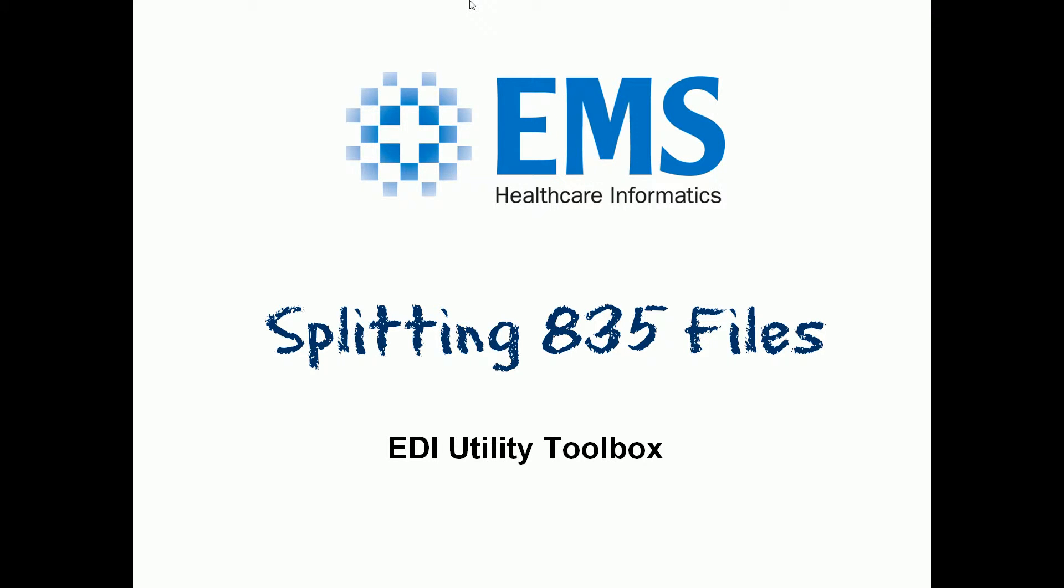Today we're going to talk about splitting 835 remittance files using the 835 splitter, which is part of our EDI utility toolbox.